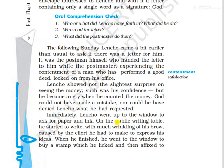Lencho quickly went to the counter and asked for paper and ink. On the public writing table — the table in the post office where people can write their letters — he started to write, with much wrinkling of his brow caused by the effort he had to make to express his ideas. He was frowning and troubled, angry and frustrated as he wrote the letter.